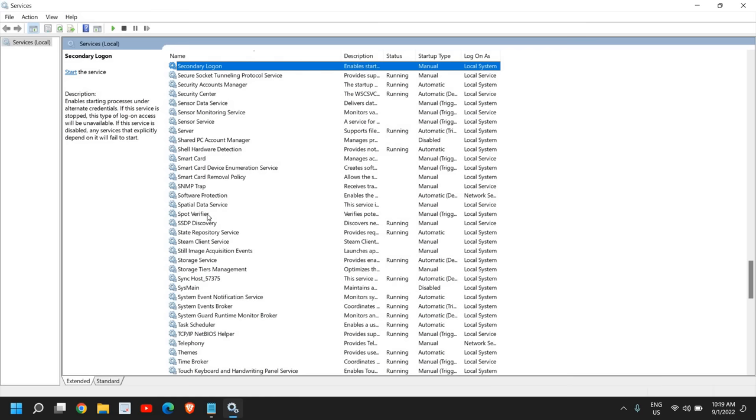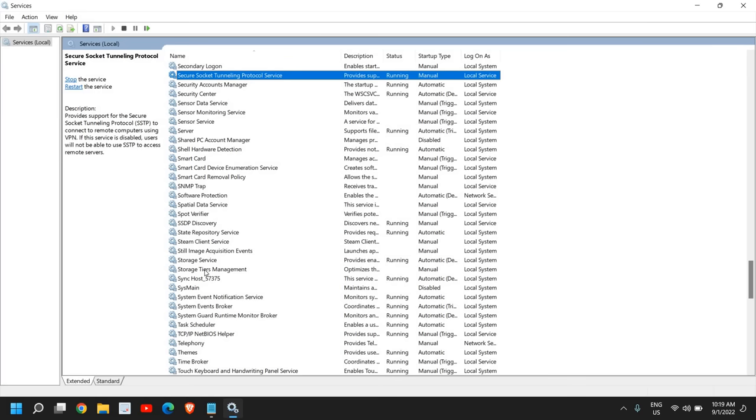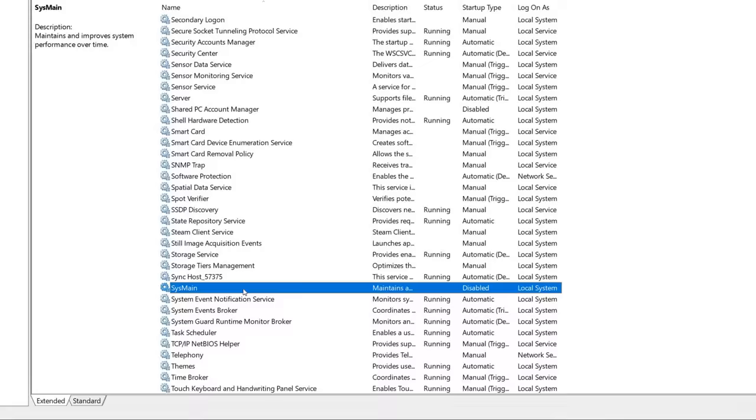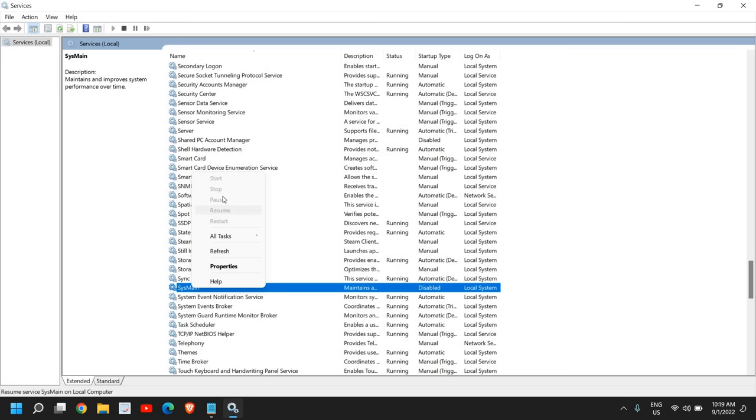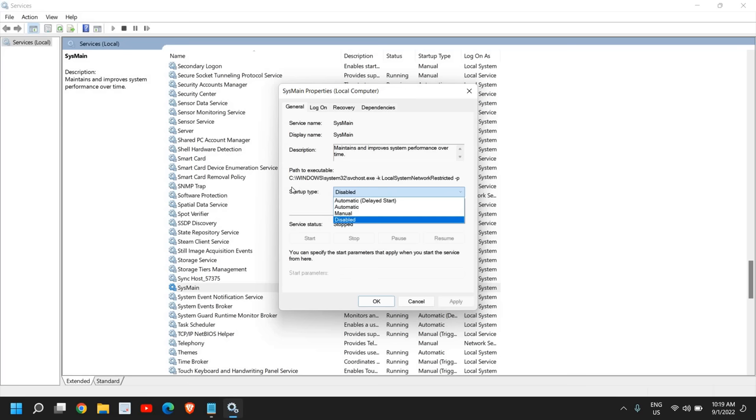You can look for SuperFetch, and if you do not find SuperFetch, then look for SysMain. I have found it and you can see that it is disabled. You also need to disable it. Just do a right-click, click on Stop, then go to Properties and here the startup type should be Disabled.